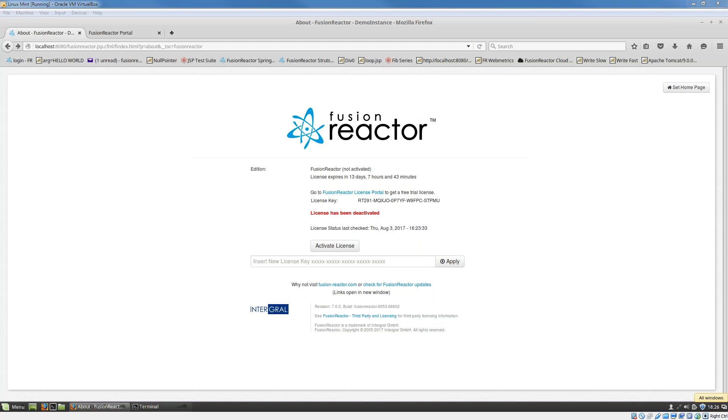Hi. So what I'm going to show you today is how to do a manual activation of your Fusion Reactor software. One of the first things you've got to do when you install Fusion Reactor is do an activation, so actually activate the license.